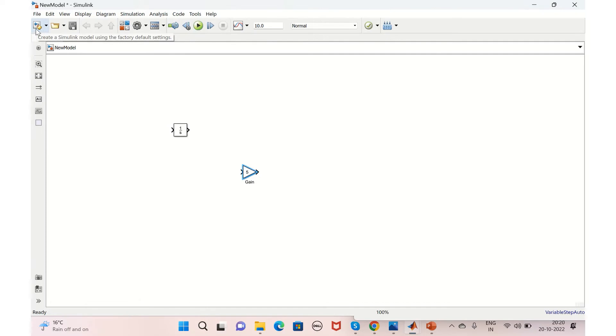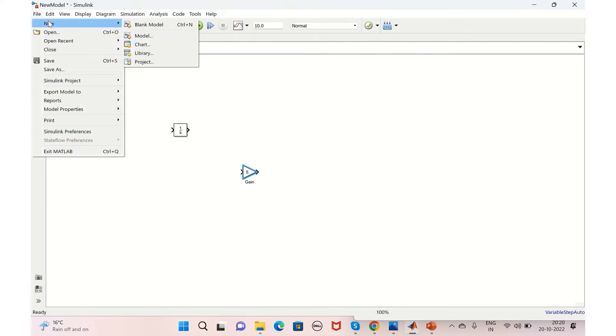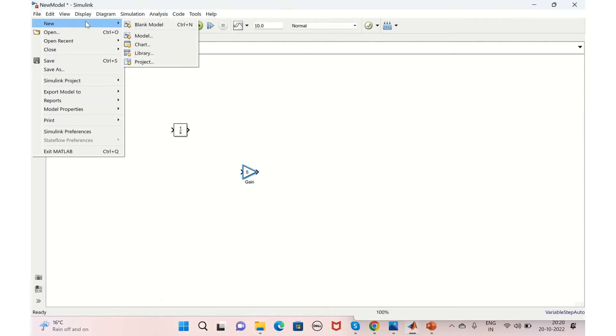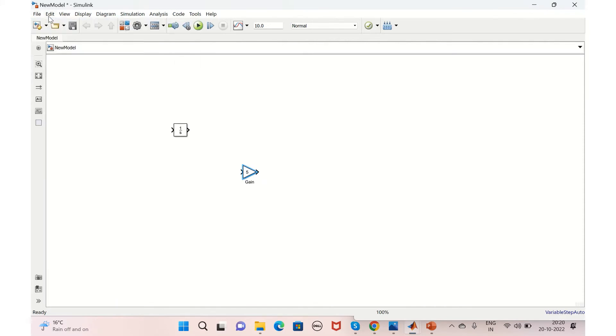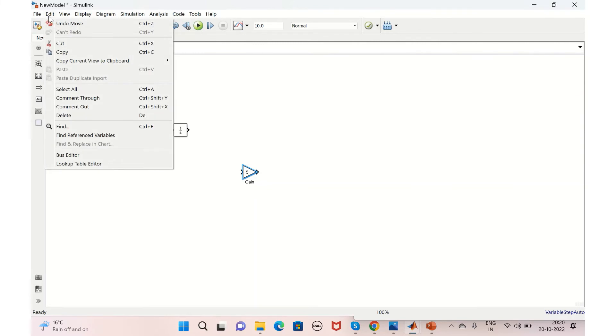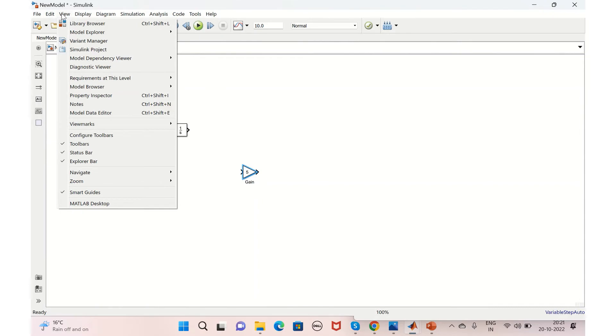And other options that we can explore here is: if you want to create a new model, you can create it from here, and also you can get it from File and New Model or Chart or Library. So these things we'll explore in the upcoming videos. And in the Edit option, you have options to copy, cut, and delete the blocks.